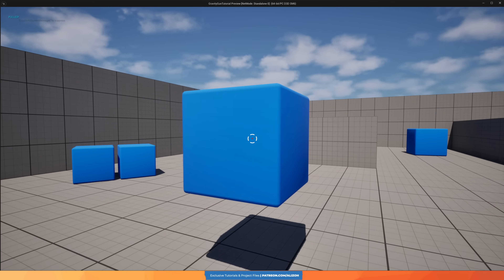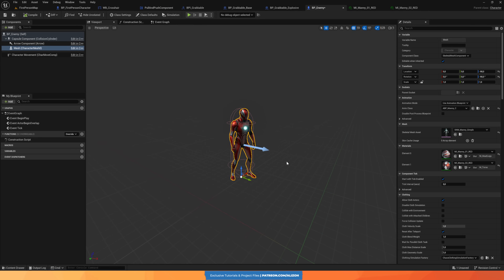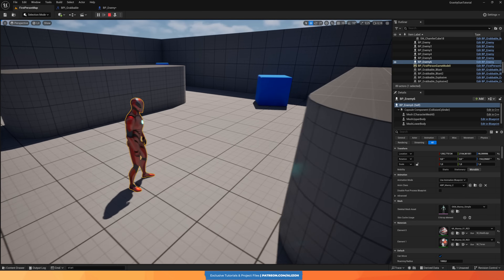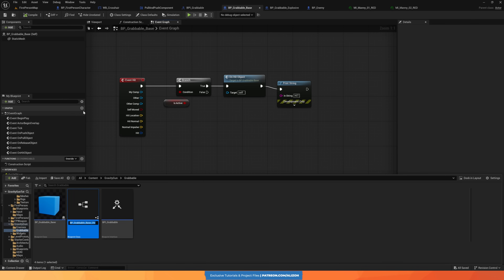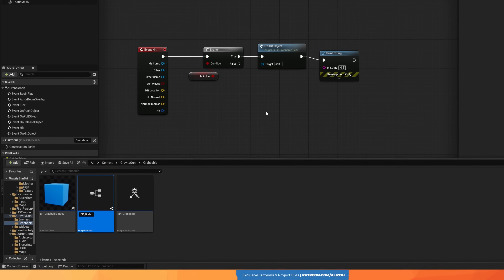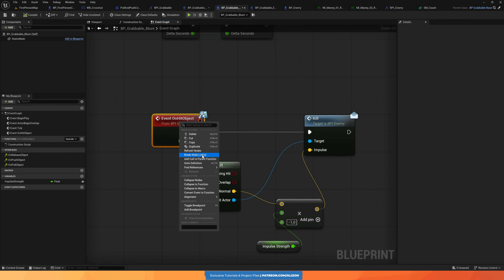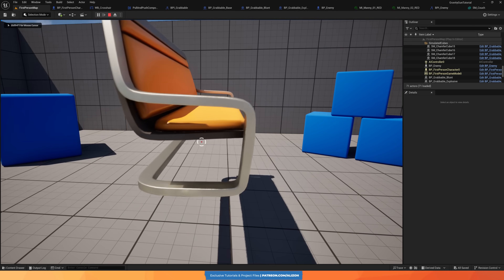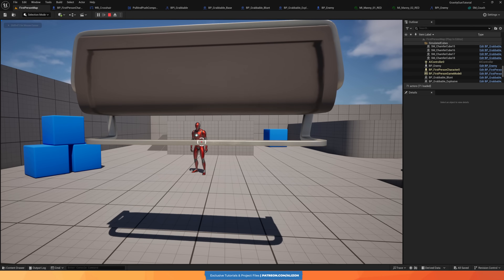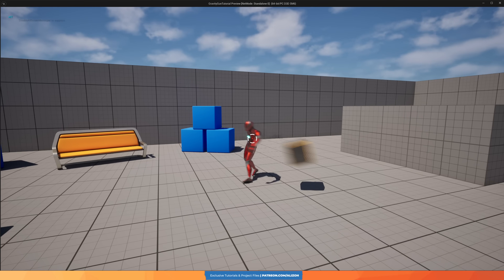But before creating our first child of this actor, we need enemies to kill. So I created a simple enemy character that can walk around and can die with a ragdoll effect. And with that, we are ready to create our first grabbable child actor — the blunt grabbable. This actor extends the on hit event from the parent class and just calls kill if it hits an enemy. This is the baseline mechanic for our gravity gun — simple, but super satisfying.